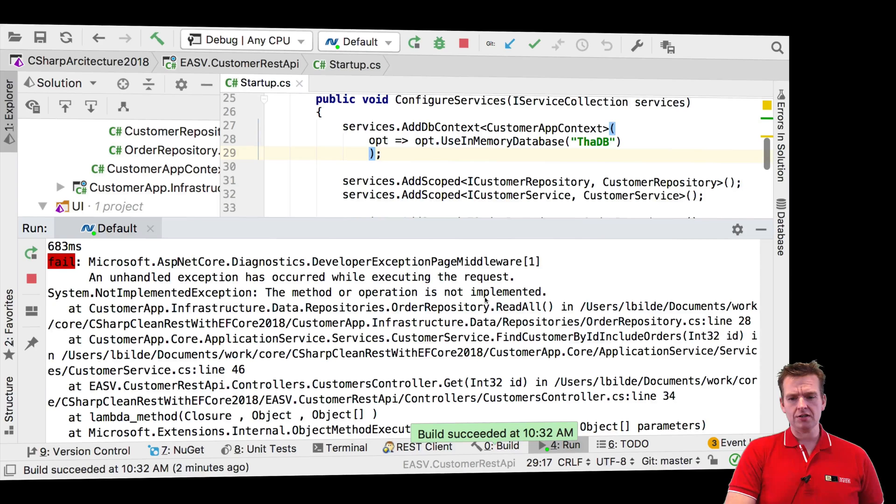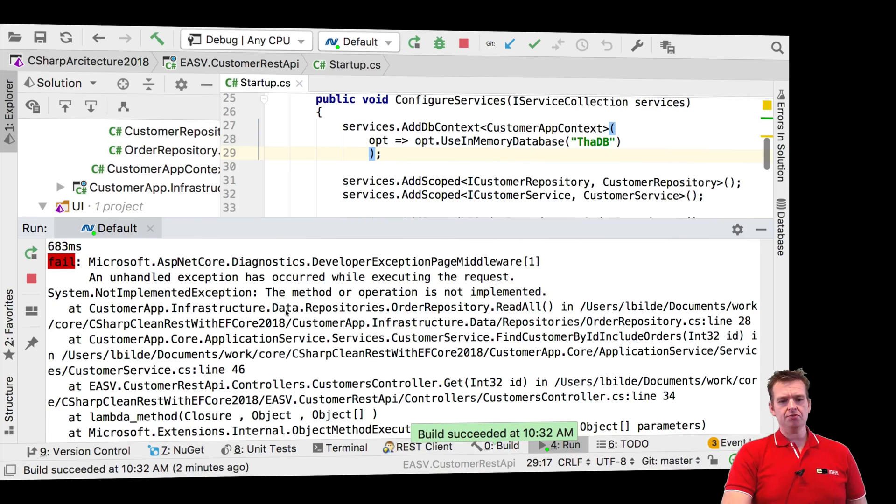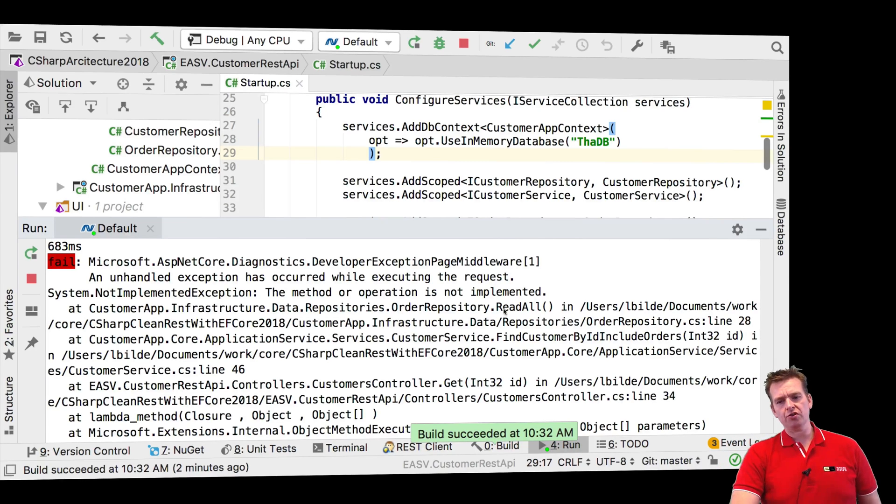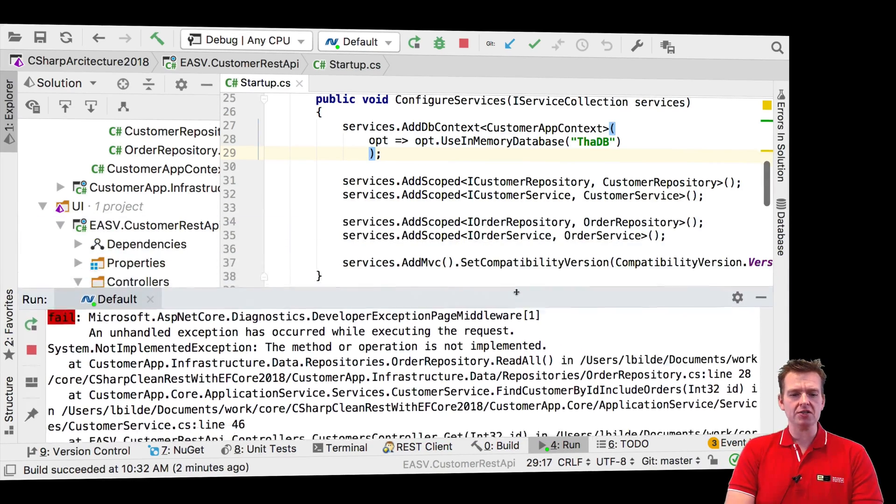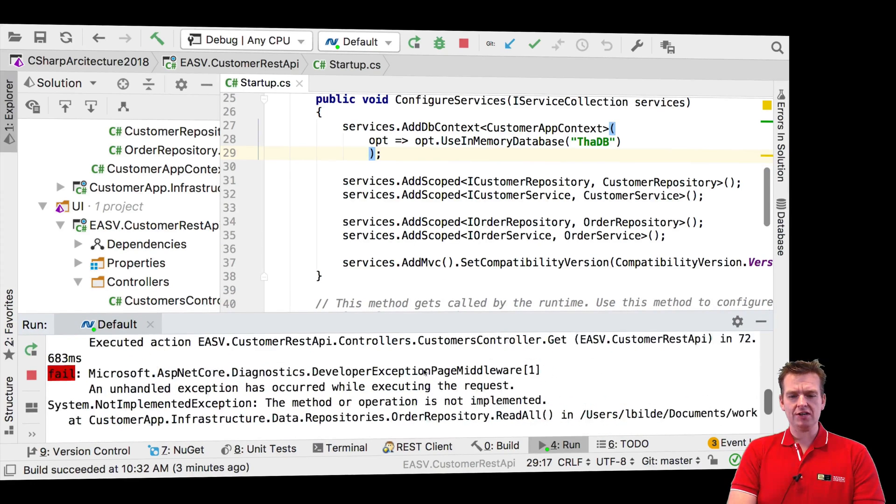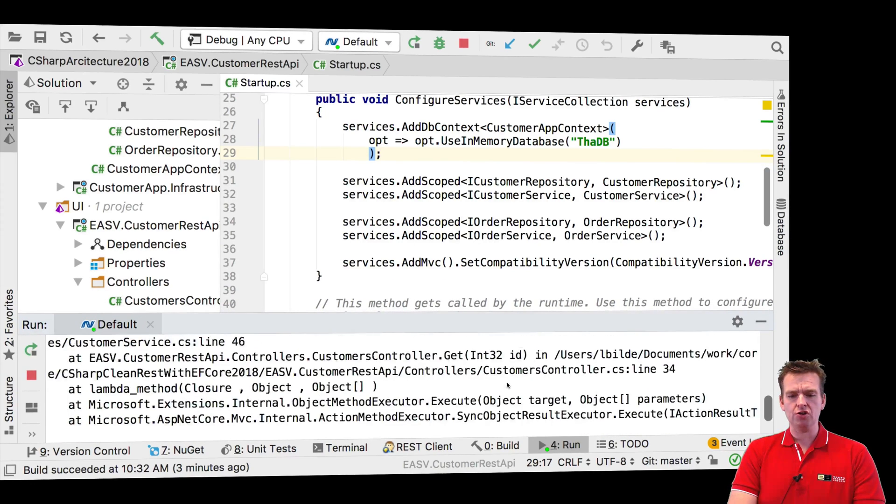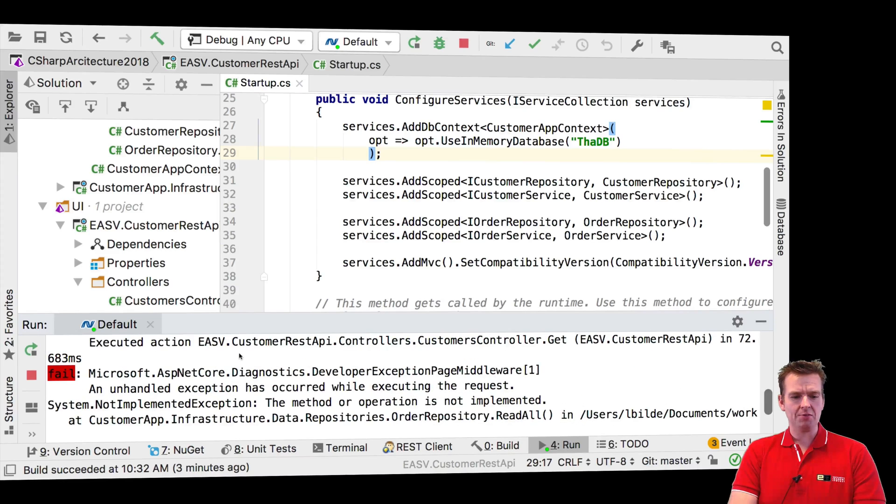The method operation is not implemented. That might explain why it's not working. It seems it should call the order repository read all, and we didn't implement that yet. So that's the error. But I want to show you how easy it is to check your console logs and find errors.